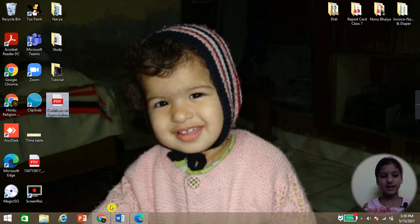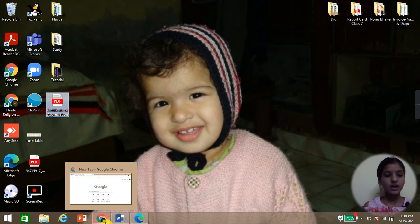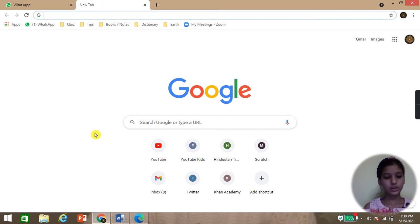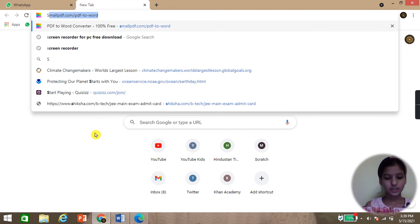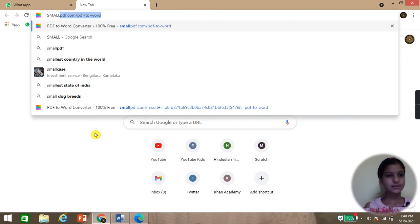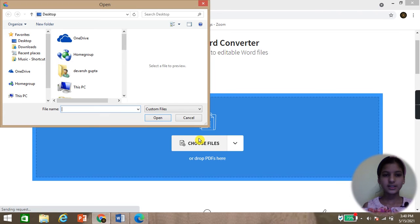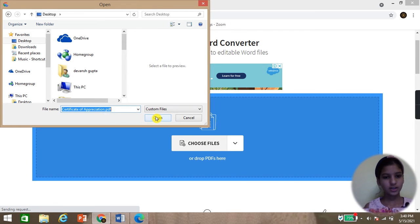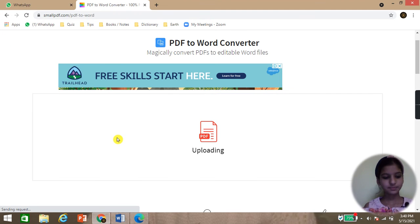Now I will show you the second method. For that we need to go to Google Chrome and search smallpdf.com. The link of this website is given in the description box, you can visit that link. Now I will search the name of my file, Certificate of Appreciation, and open it.